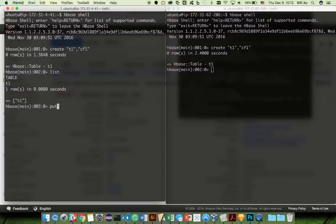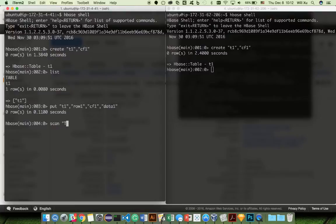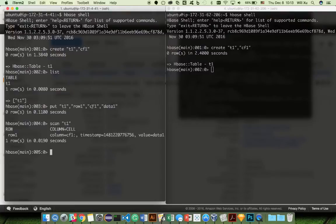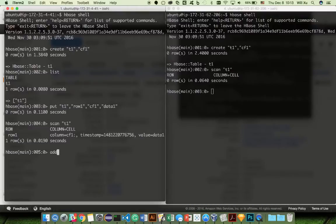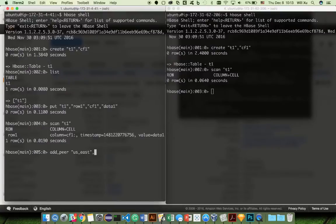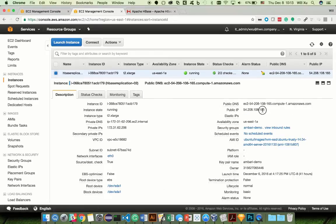The destination table doesn't have to be exact in terms of partitioning, but in terms of other metadata it has to be a fairly close resemblance to the source table. Now let's put some new data into the new table: t1, row 1, column family 1, and data 1. If we do a quick scan on t1, you'll be able to see the new data has just been inserted. Obviously on the destination there's nothing because we haven't set it up yet. To set up replication, the first thing you want to do is add a peer — in this case, us-east — and the next thing you need is the destination cluster's ZooKeeper node as an IP or DNS name.